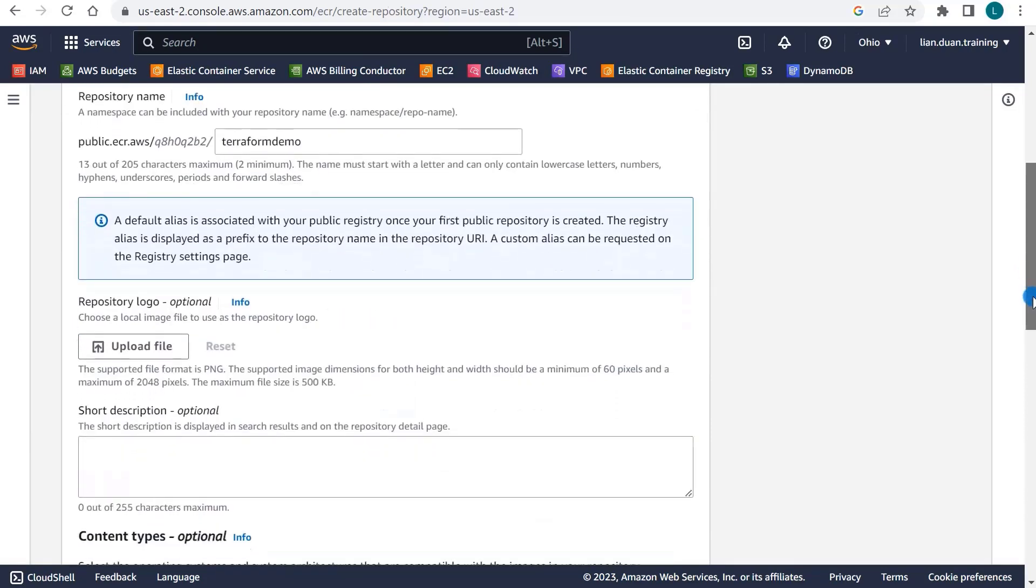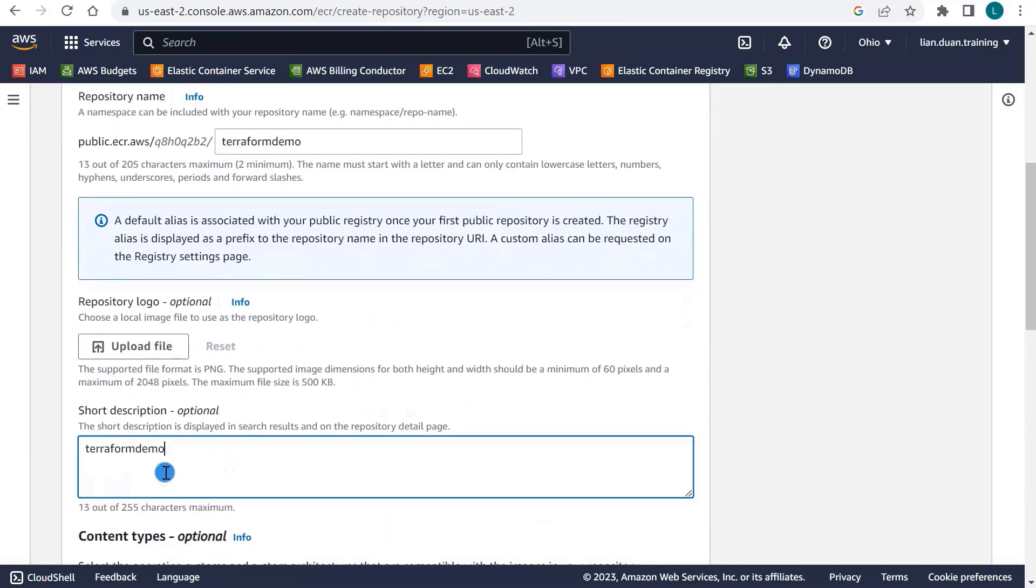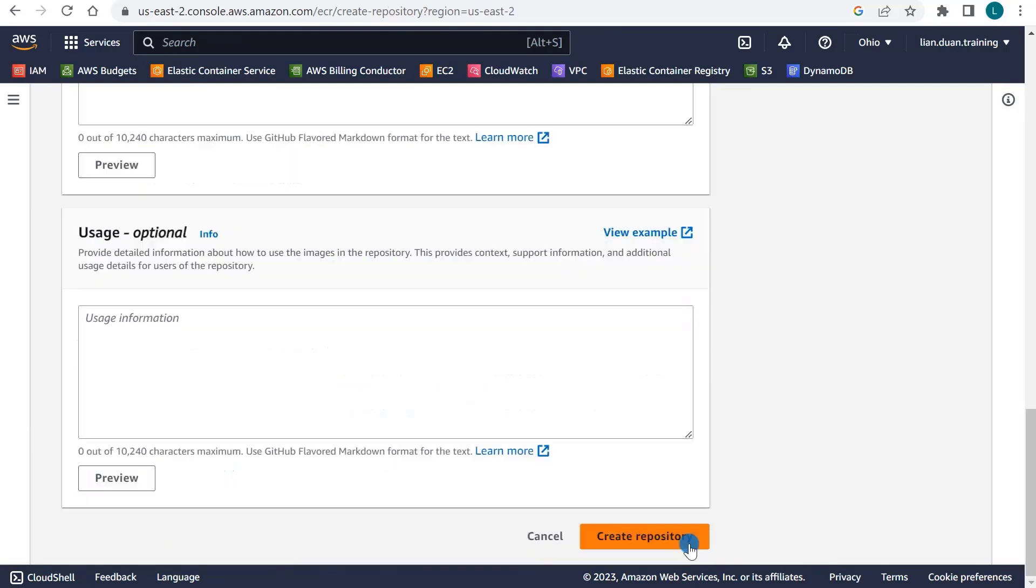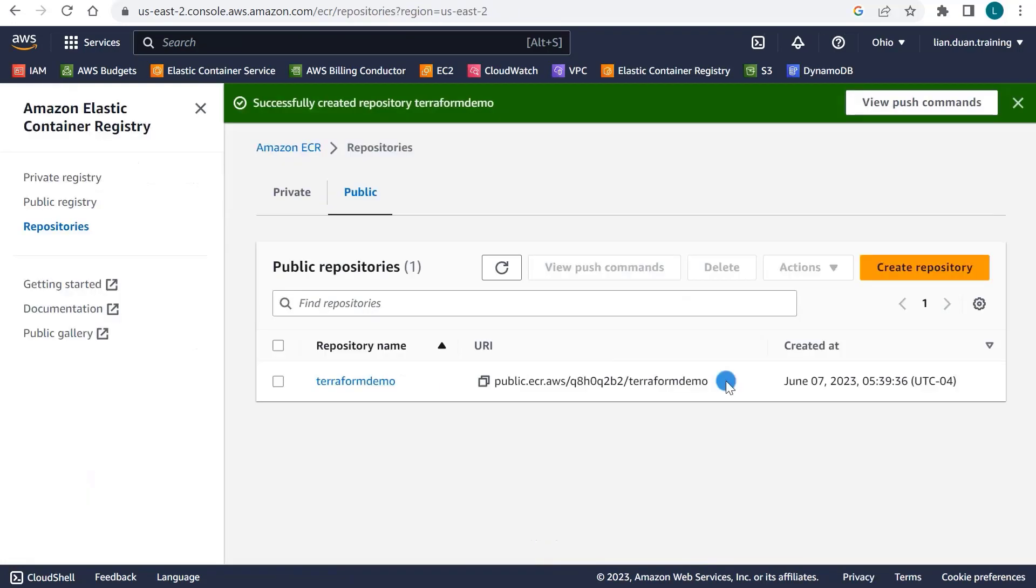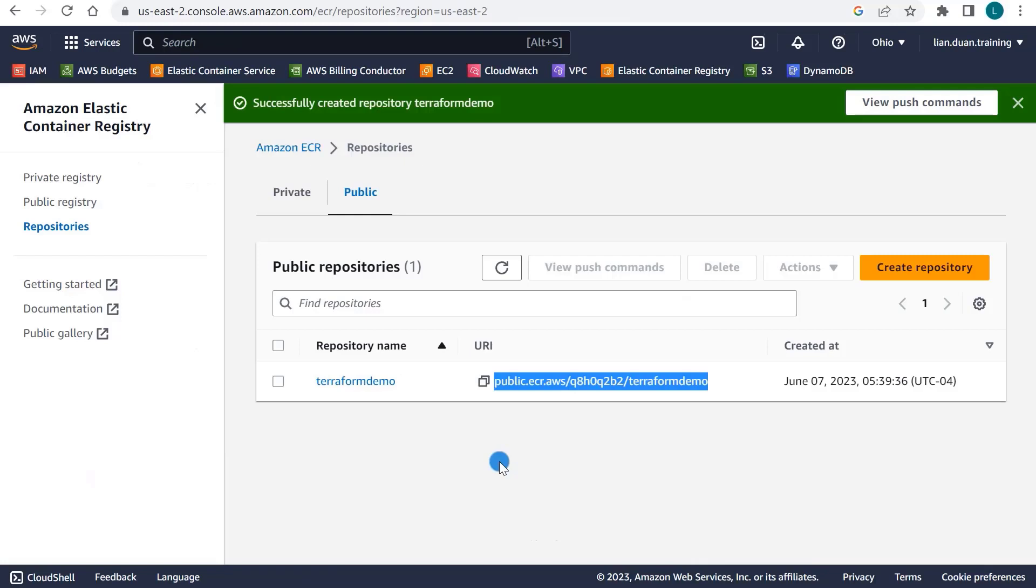Move a little bit down. Short description is TerraformDemo image. Click Create Registry. Give your registry name TerraformDemo. Make sure to remember the URL as we'll be using it in the upcoming steps. We have set up the Elastic Container Registry.